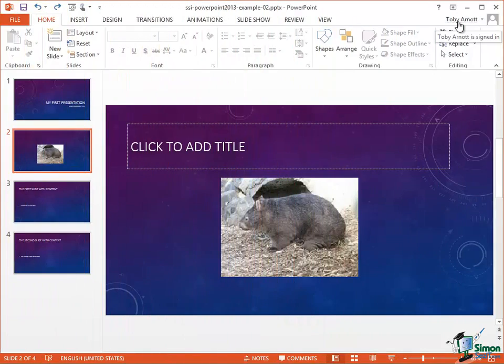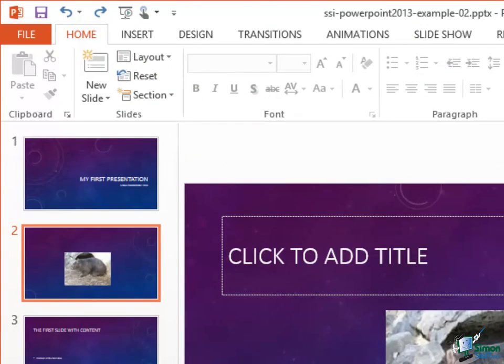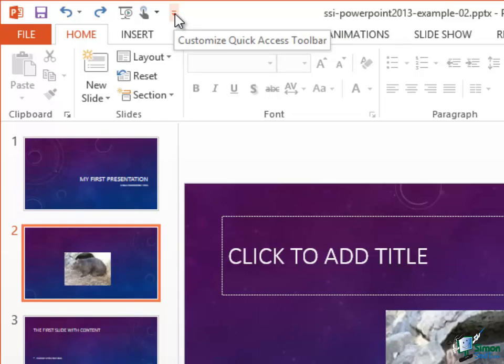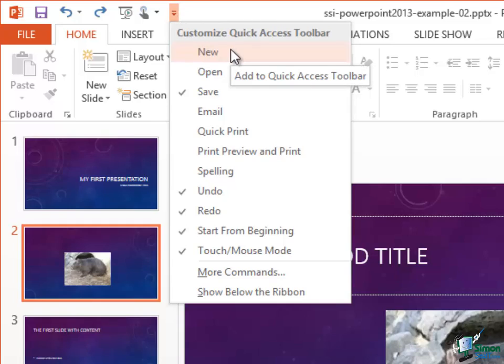So let's take a closer look at this Quick Access Toolbar. At the right hand end of the bar there's a little drop down arrow with a little bar over it. If I click on that, the screen tip says Customize Quick Access Toolbar. Click and what you see is a list of commands. These are the commands that by default are available to show on the Quick Access Toolbar.